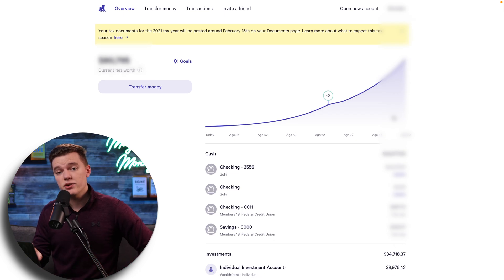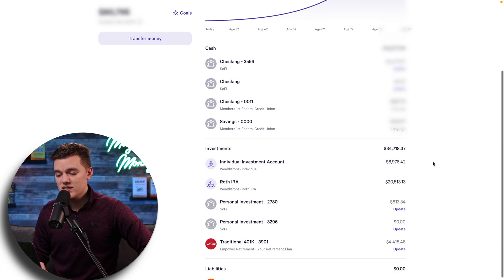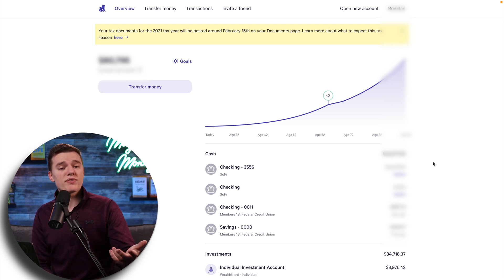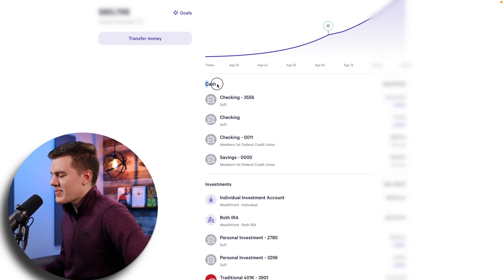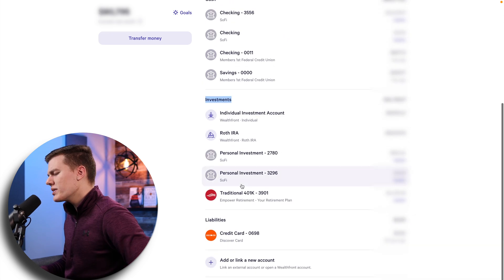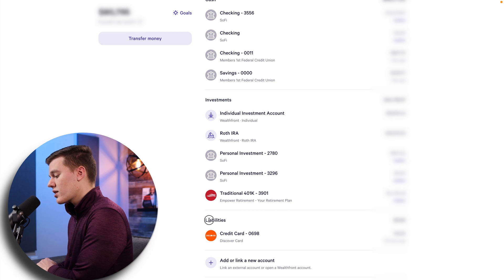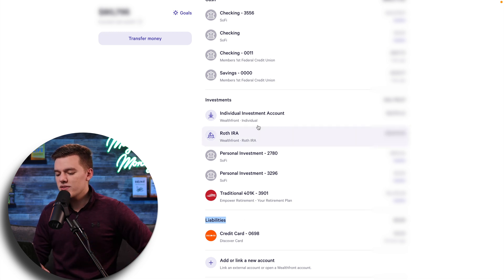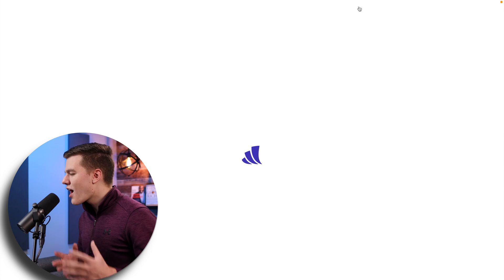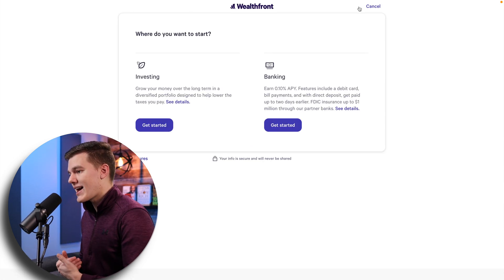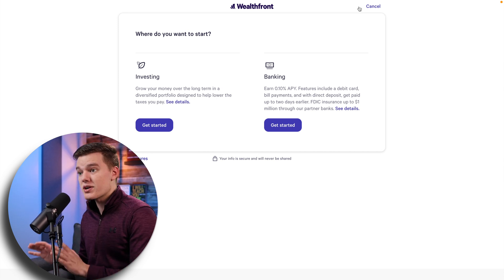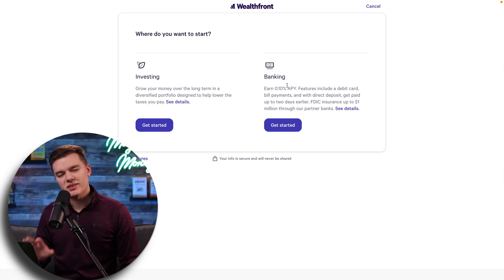The homepage after you log in shows all of the different accounts linked to your Wealthfront account under one platform. It breaks up into cash accounts — basically like your bank accounts — and investments. They do have a ton of different account options including Roth IRAs, SEP IRAs, traditional IRAs, 401k rollover options, and more, plus a banking feature. But what we're going to focus on is the investment accounts.